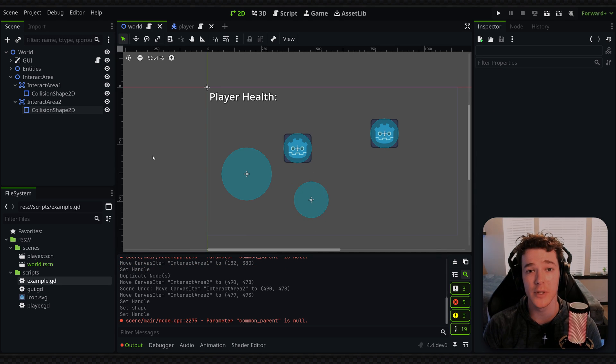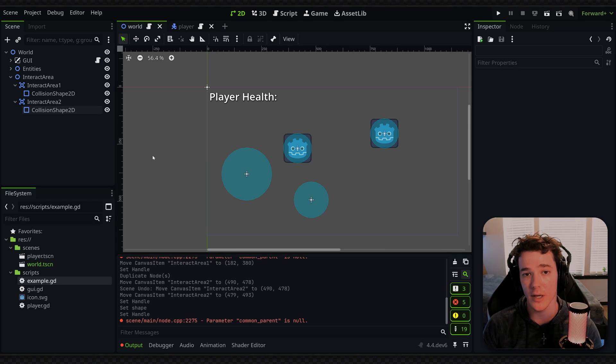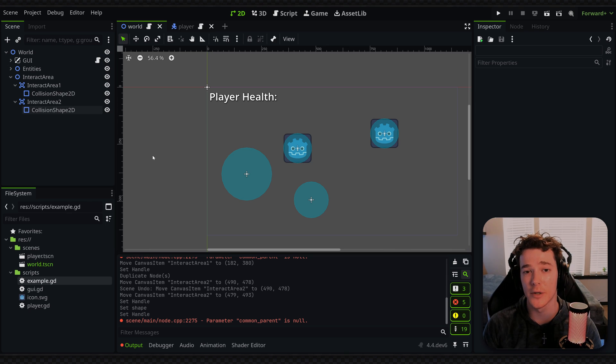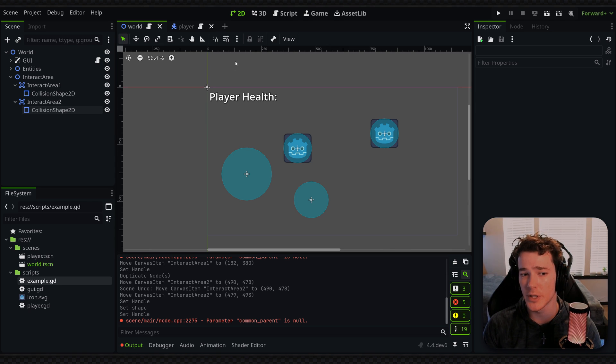The next tip is going to be to learn about signals. Now, signals are like one of the main ways that Godot functions between all of its nodes. And it's really good to understand exactly how they work. So I'm not going to go too much in depth here, but I do have a video that should be in a card right in the top right somewhere.